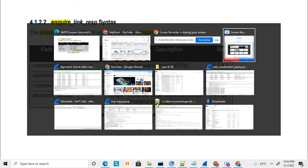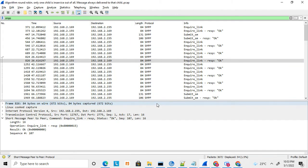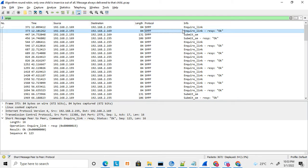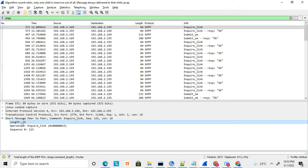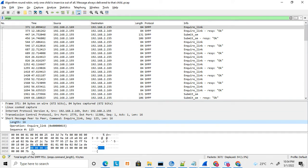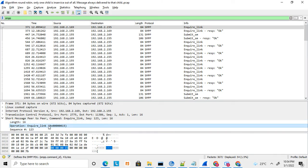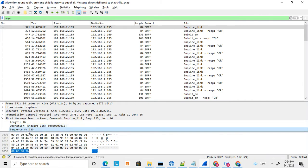Let me show a live trace. Here you can see I have captured a live trace where the enquire link request is sent to the SMSC and the enquire link response is received from the SMSC. Looking at the enquire link message, the length is 16 — shown as four octets. Then the enquire link command ID is hex 0x15, which is also four bytes. You can see it is four bytes.